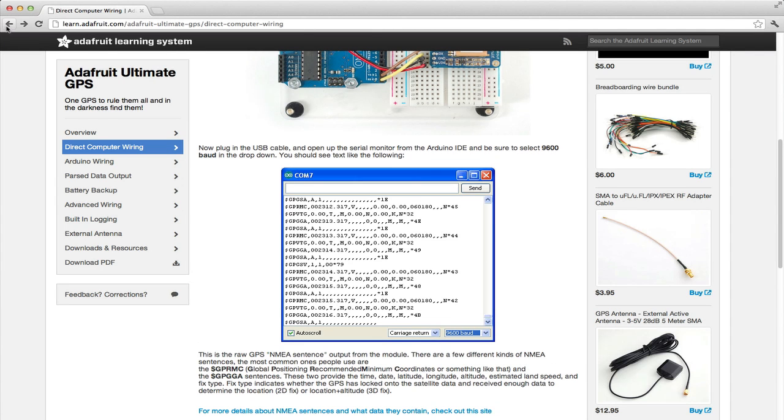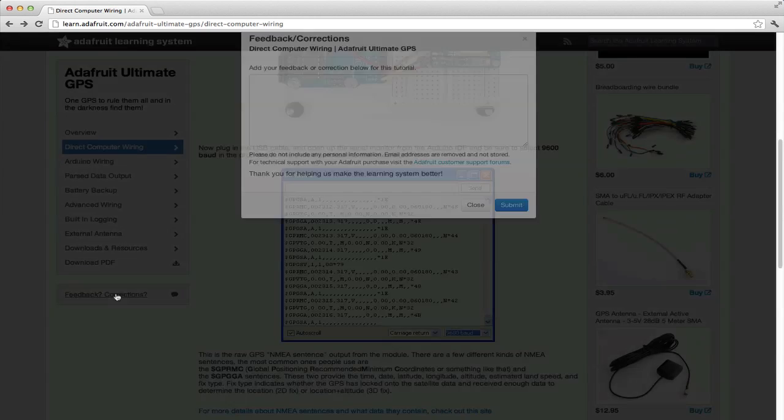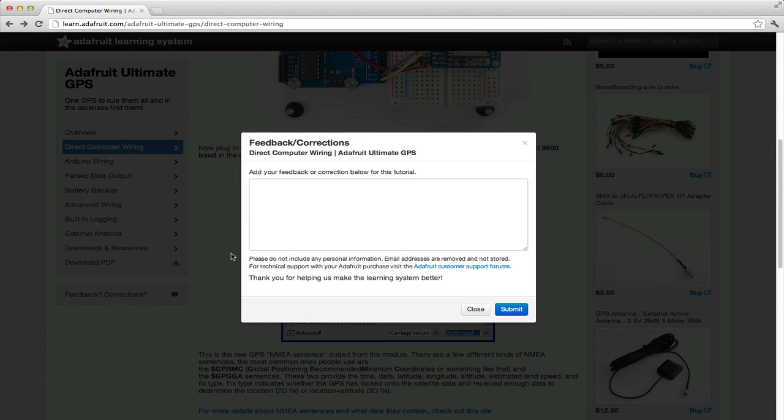We are constantly trying to improve the Adafruit learning system and our guides. So, if you find an error in a guide, use the feedback link below the left sidebar. Please don't use the feedback box for technical support questions. Instead, head on over to the Adafruit forums.